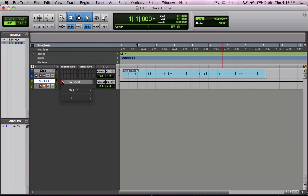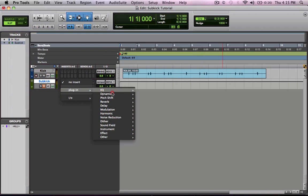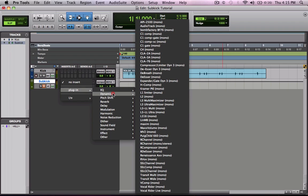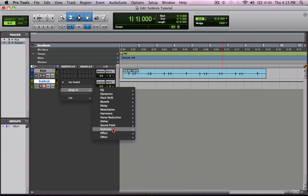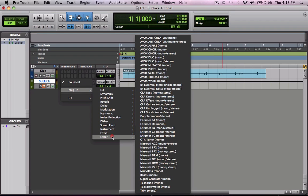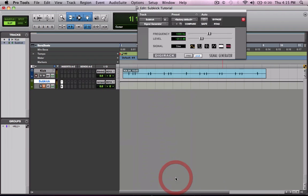On this track let's insert a signal generator. You want to mute it first because as you can see it's already sending signal. If I unmute it it'll be annoying.